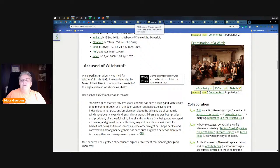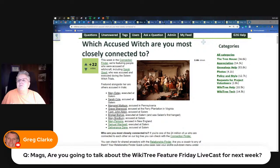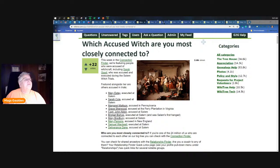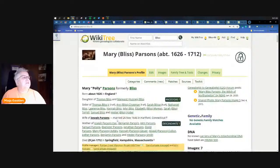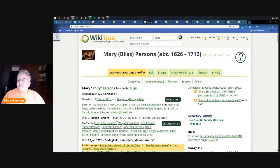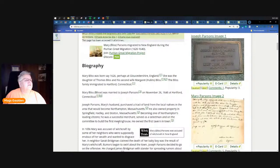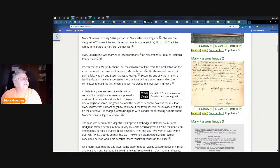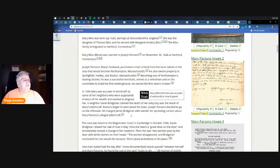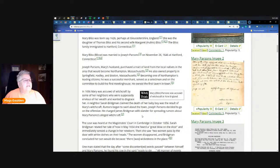Mary Bradbury, also up in Salem. Accused of witchcraft in 1692, she was defended by Major Robert Pike. Accounts of her case tell the highest esteem in which she was held. 'We have been married 55 years and she's been a loving and faithful wife unto me. To this day she has been wonderful, laborious, diligent, industrious in her place and employment about the bringing up of our family which have been 11 children.' That's crazy.